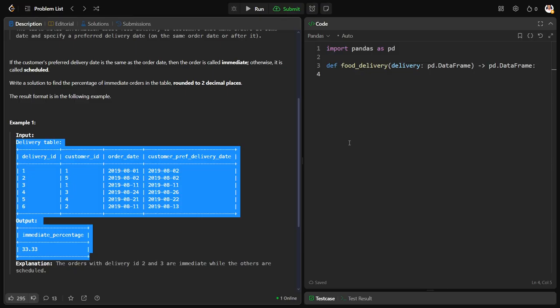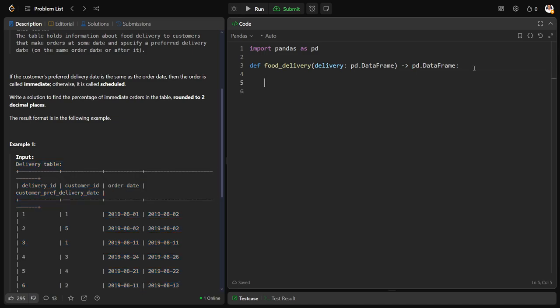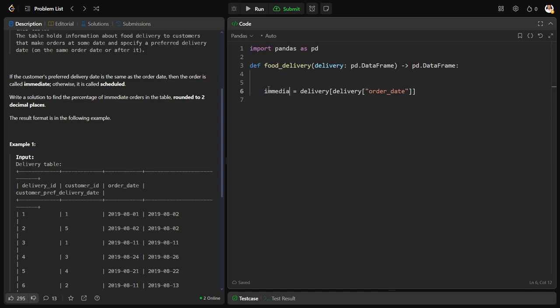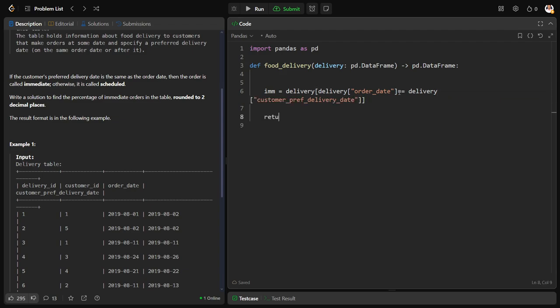Let us calculate. Let us filter. I am calling it immediate is equal to delivery table where delivery table order date equals delivery table customer preferred delivery date. So this will give me all the immediate rows.